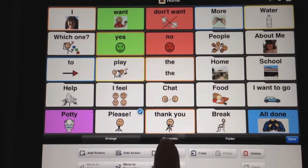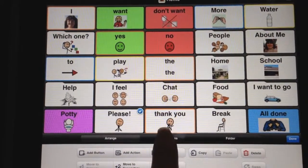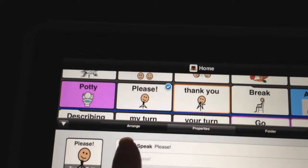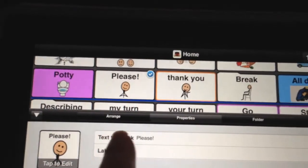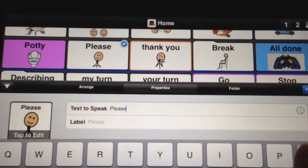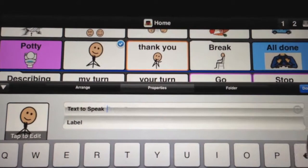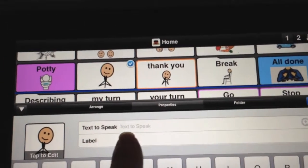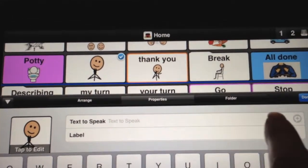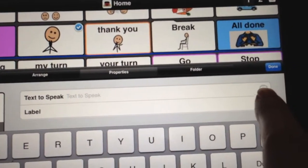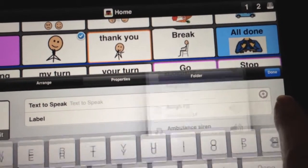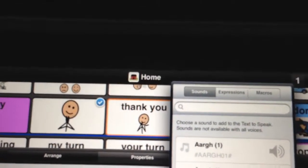Then you're going to go over to where it says 'Properties,' and where it says 'Text to Speak,' I'm going to delete that because I already have it in there and I want to add it to show you. You're going to go over to where the circle is with the plus in it and press that.